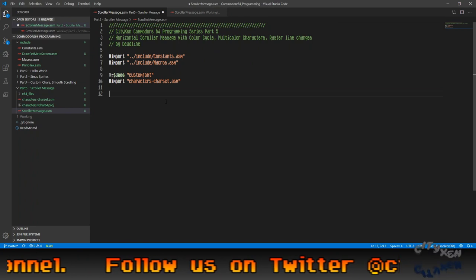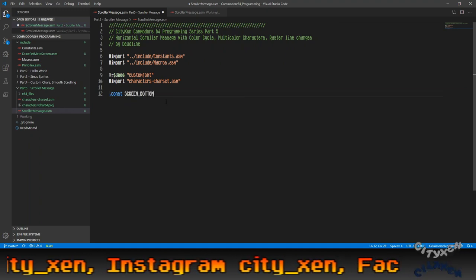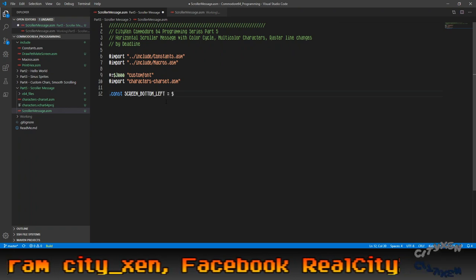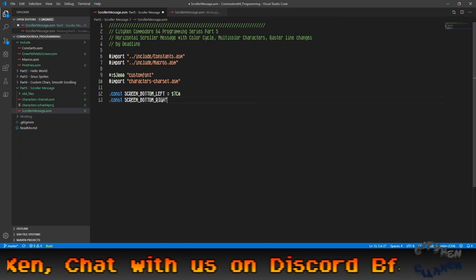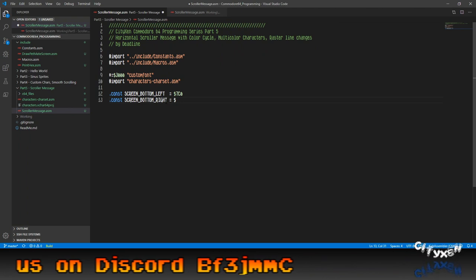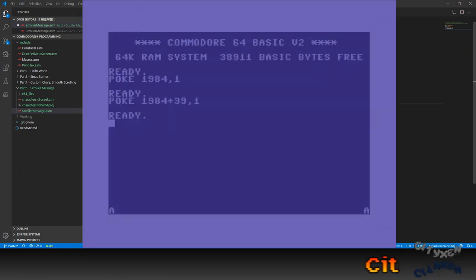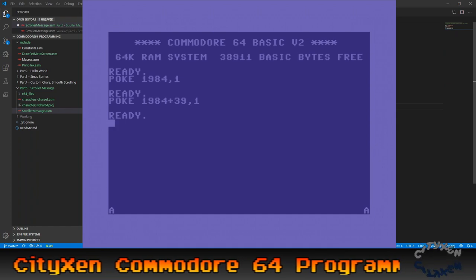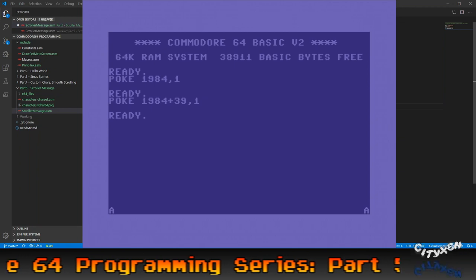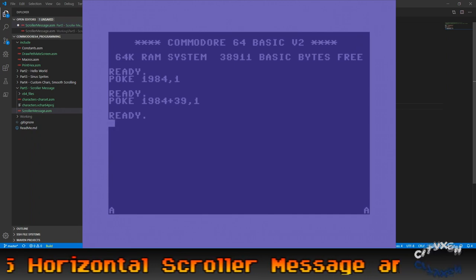So the next thing we want to do is add a couple of constants. Screen bottom left equals 7C0, and constant screen bottom right. This isn't really necessary — we could actually just type this out below. It just makes it more readable when we're typing in the code. These constants are the equivalent of the bottom locations of the screen where I've poked A's into the screen locations, and this is going to be for the scroller and the color cycling that we're going to be doing at the bottom.